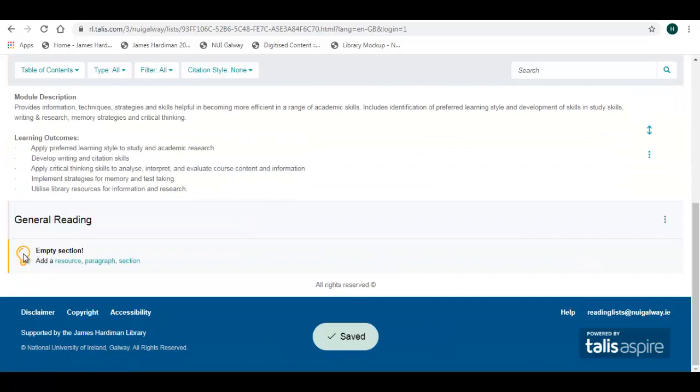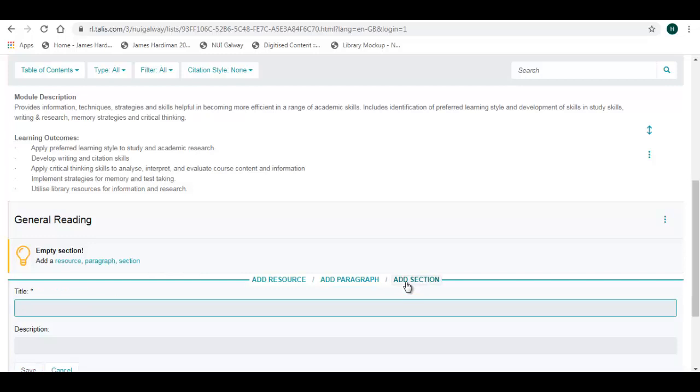So that's my first empty section created. I'm now going to create a number of new sections in a similar way, always using this action bar at the bottom.